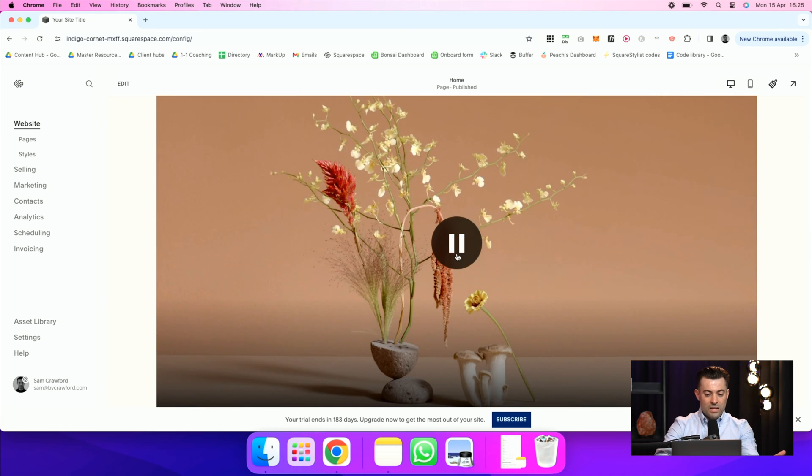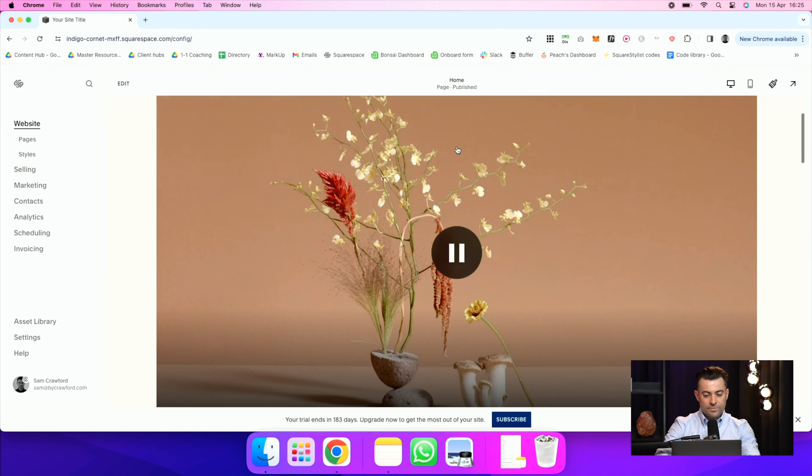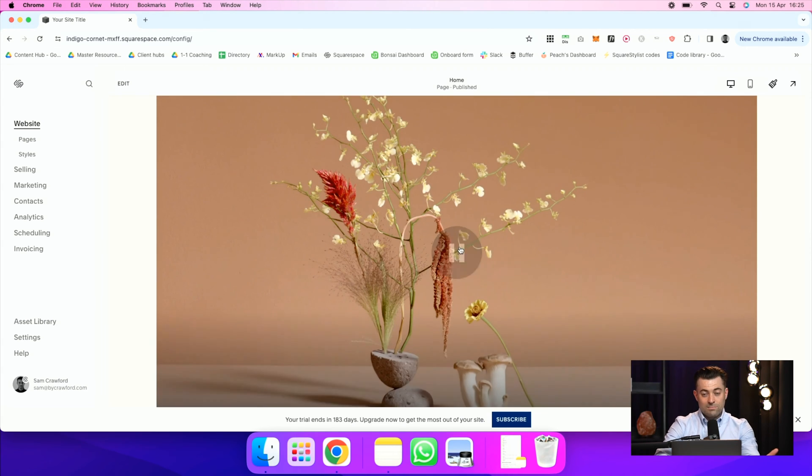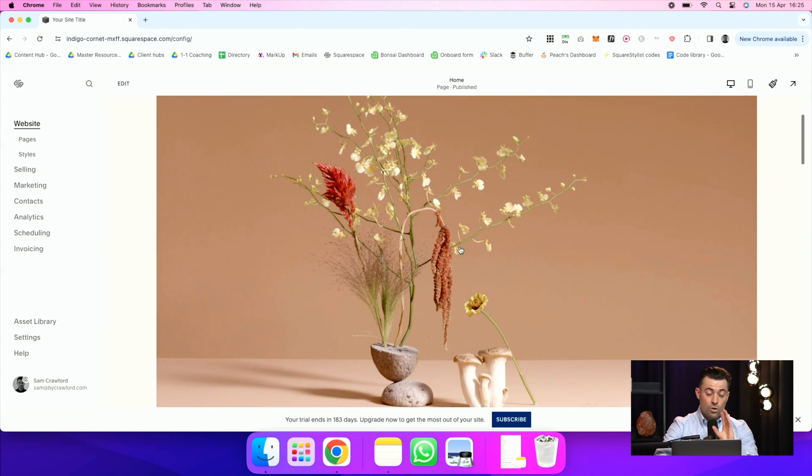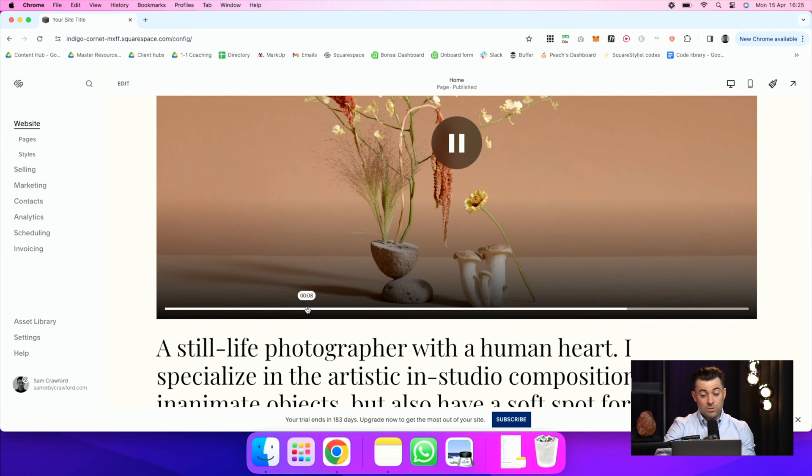We've got this big play pause button, which I don't want. I don't want someone to be able to pause full stop. I don't want them to see any of this either.